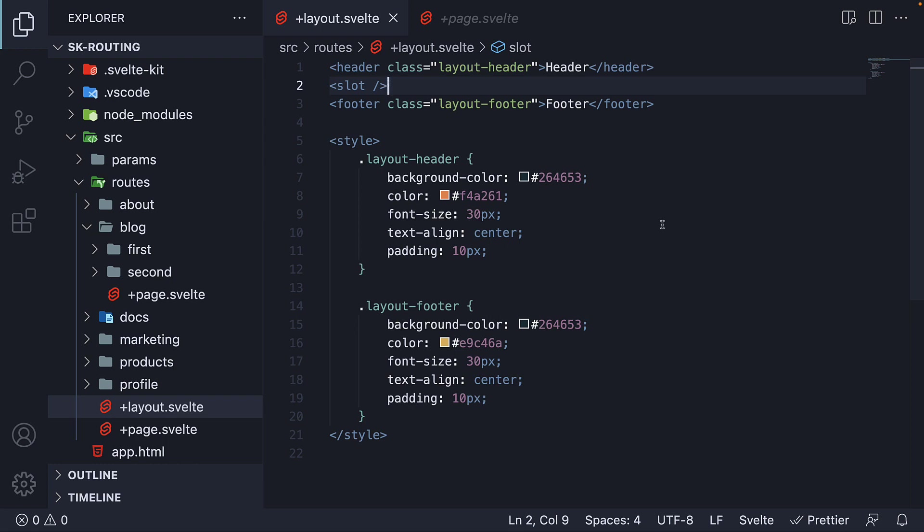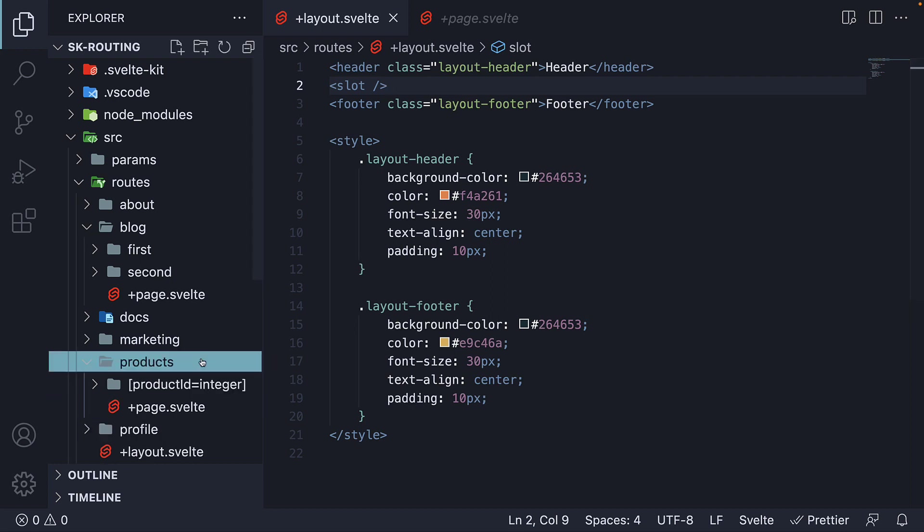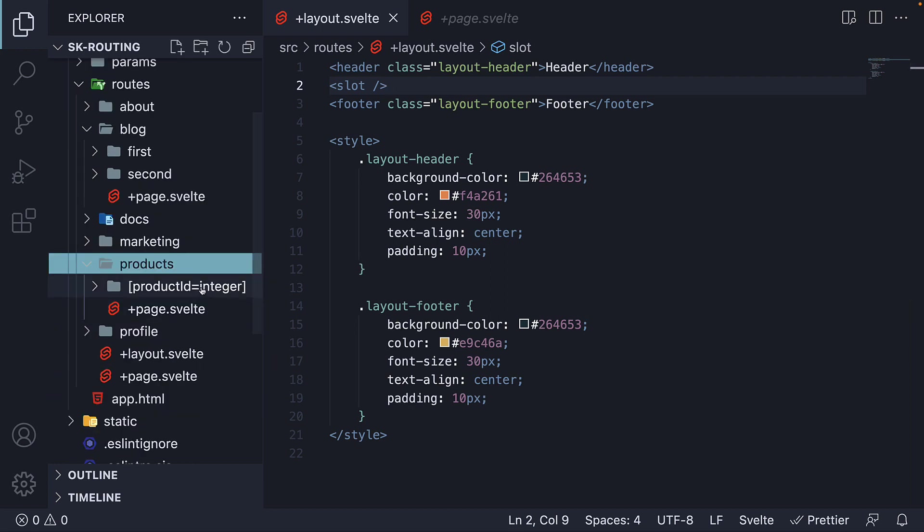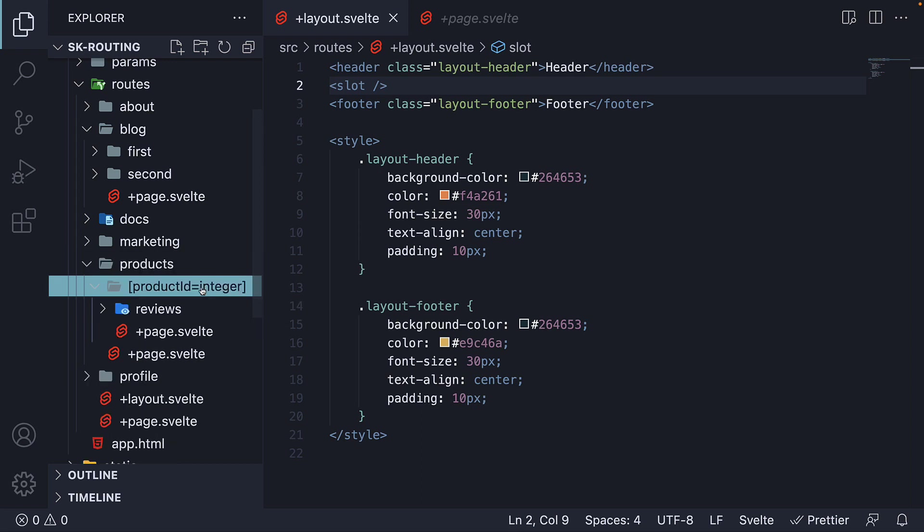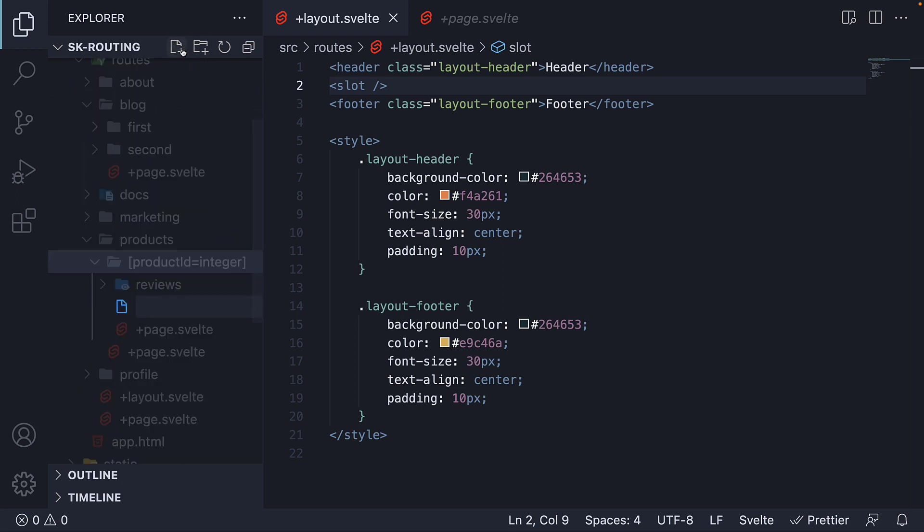Now what you should also know is that layouts can be nested. Suppose we want a layout for every product details page. Well, in that case, we can create a layout.svelte file within the product details folder. So within product ID, create a new layout.svelte file.